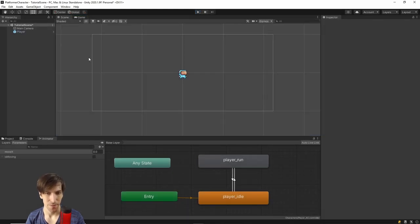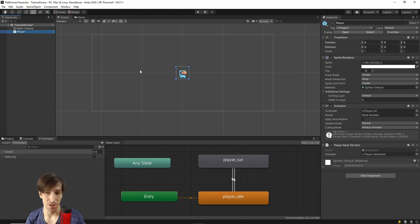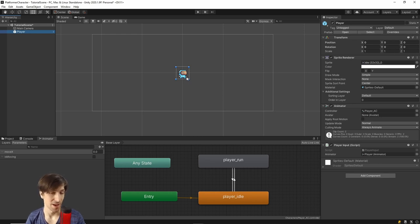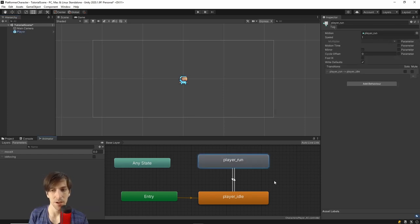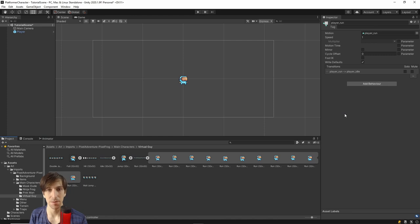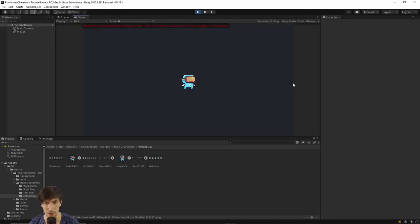After unchecking exit time and setting transition duration to zero for both transitions, the animation switches instantly when left and right are pressed. For most 2D platforming games this is what you want so controls feel responsive. I'm also going to change the background color from the default solid blue to a very dark blue-black. I think it contrasts the bright sprite better and looks a bit nicer. The next video will cover adding a rigid body and making the character actually move.